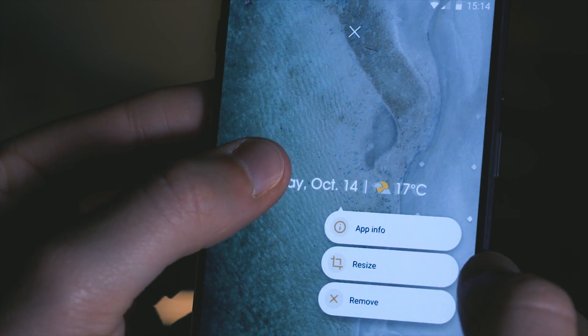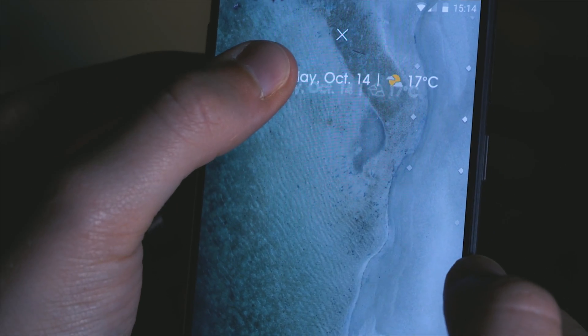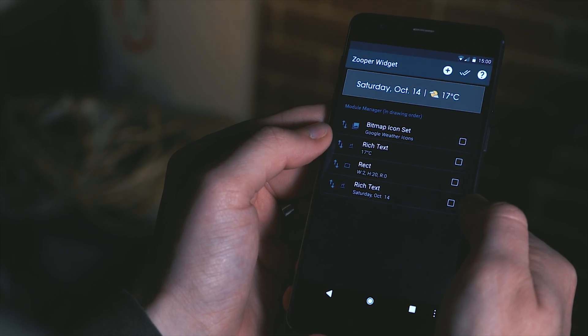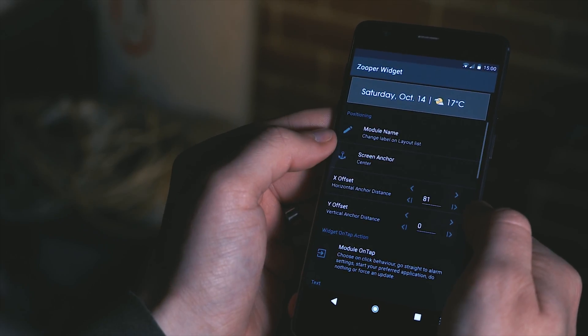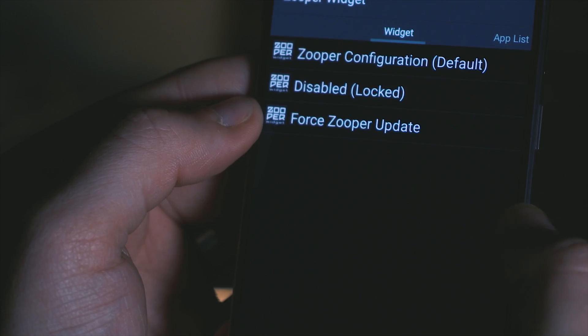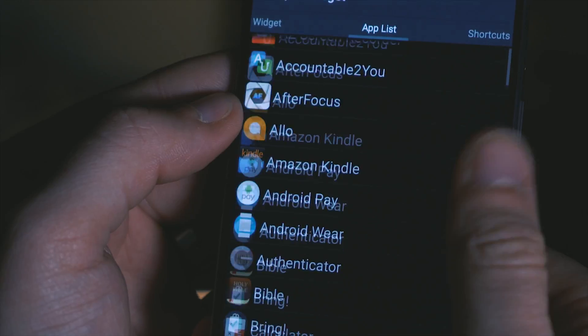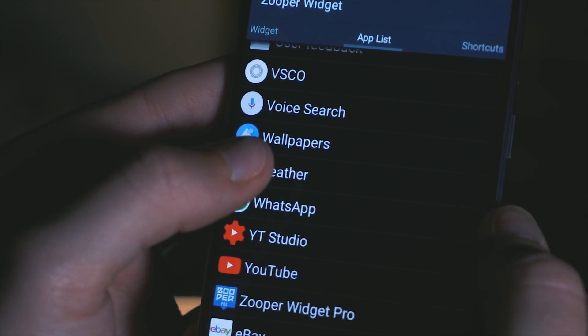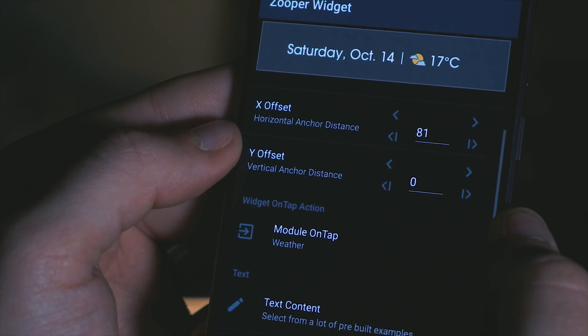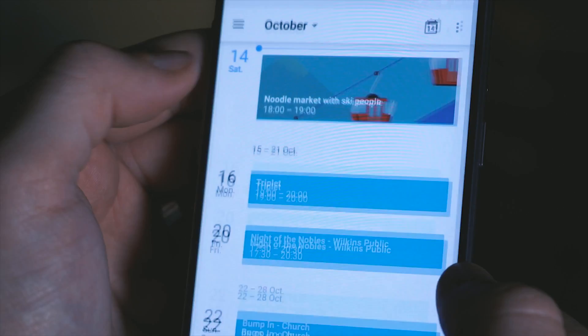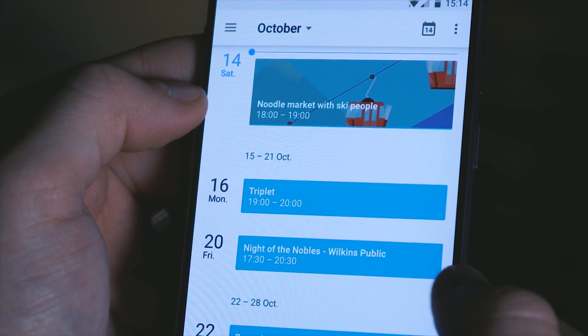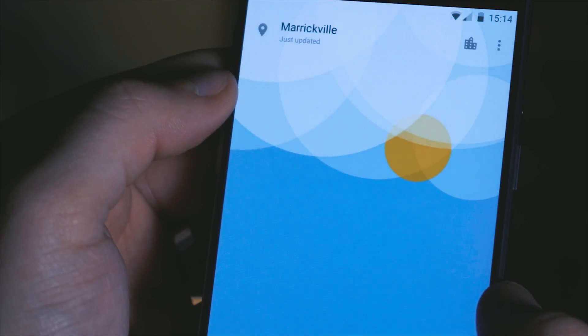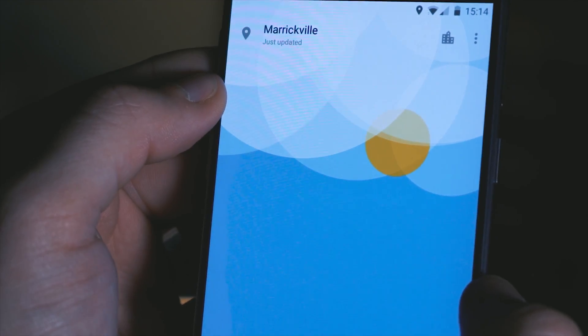Drag that widget to the top portion of your home screen and that's pretty much it. If you want to take this a stage further then you could also change the module on tap for each layer in this widget so that when you tap on the day and date it opens up the calendar and when you tap on the weather icon it opens up the weather so if you want to do that go into super widget and change that yourself.